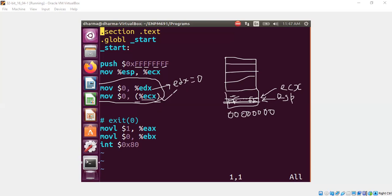That's what we would have thought, but that's not going to happen. The reason is that it's unclear for the move statement. Should we treat zero as a byte or a long number? Because we didn't put any suffix. We didn't put EL or B or whatever.